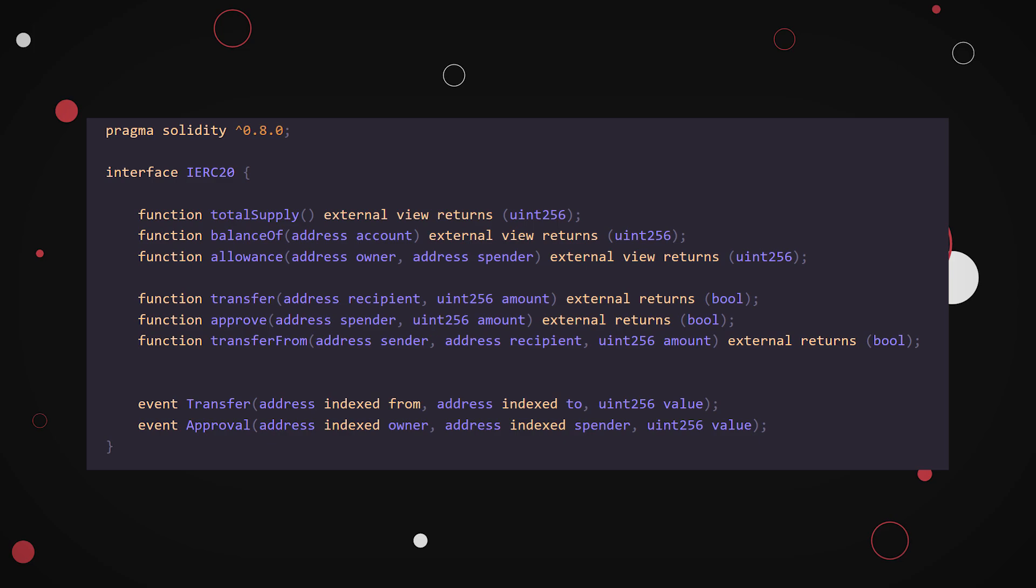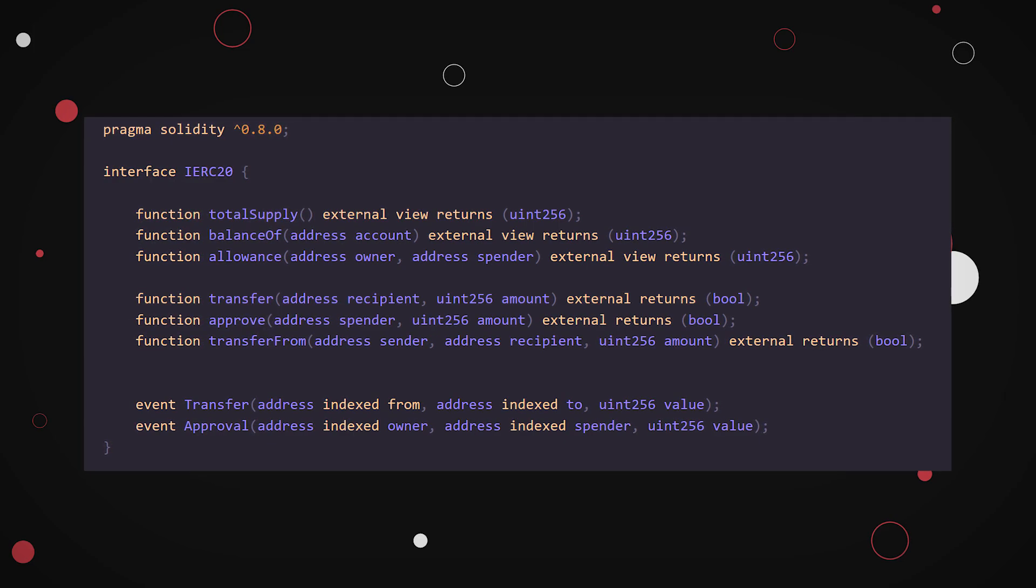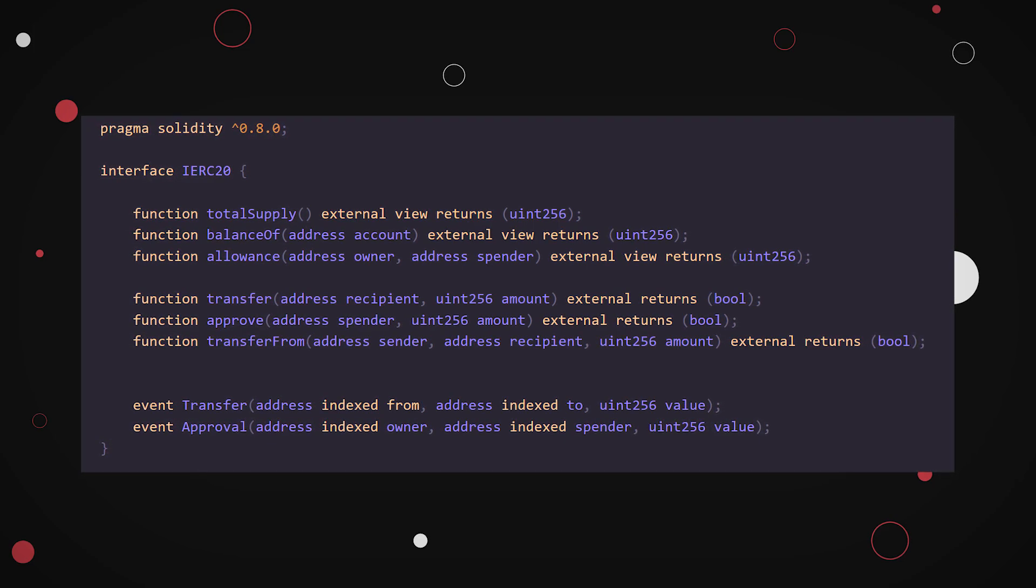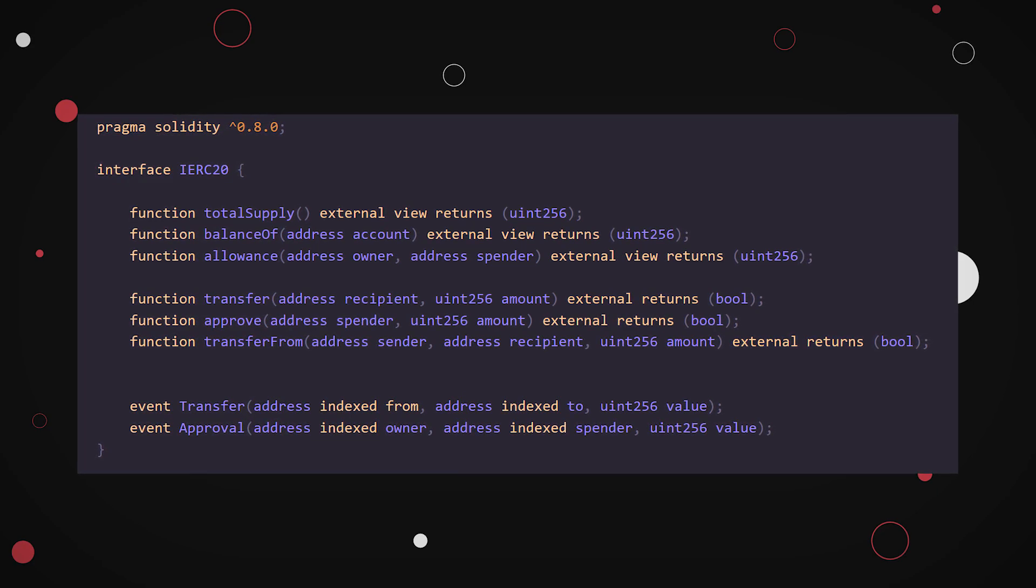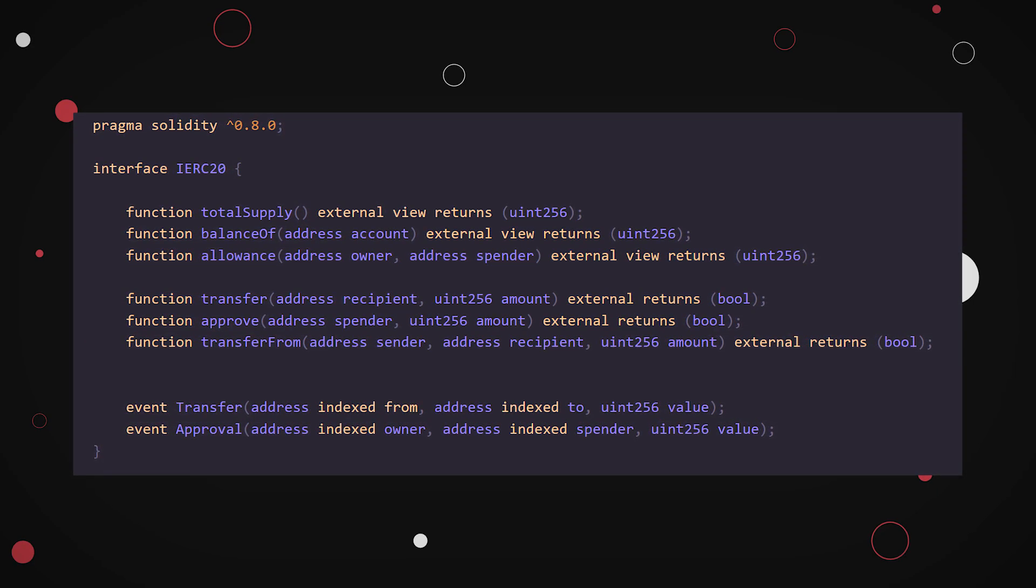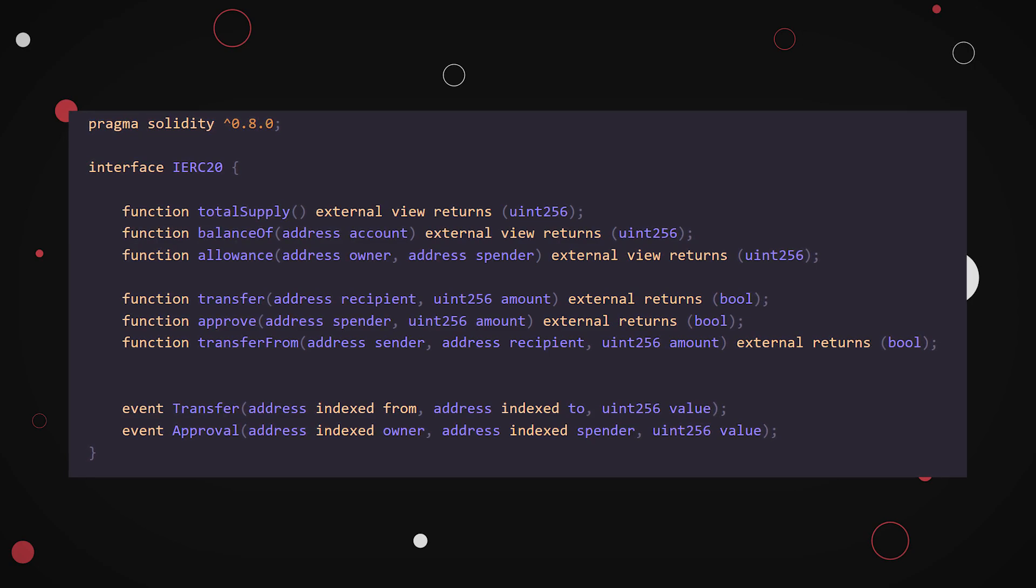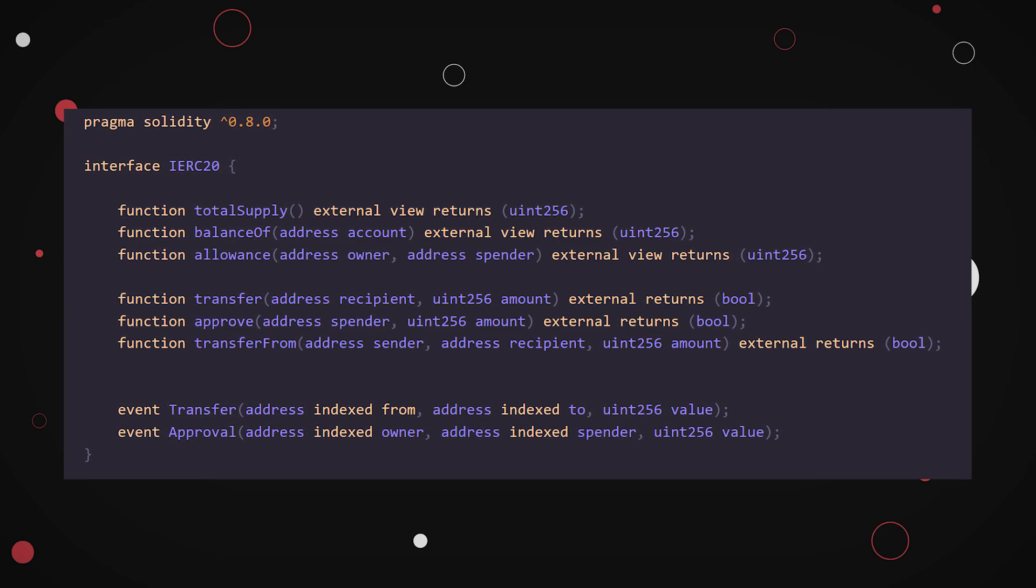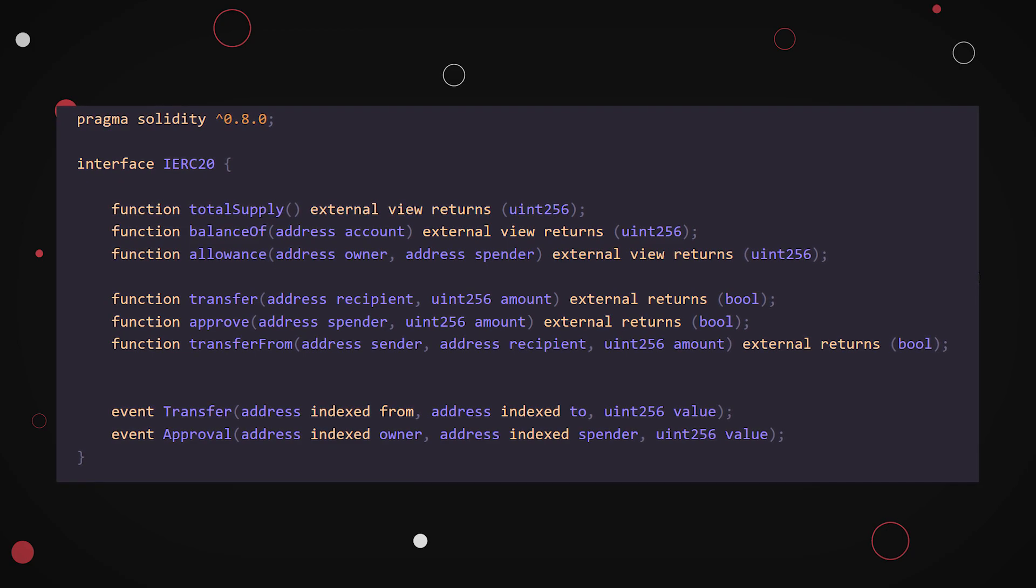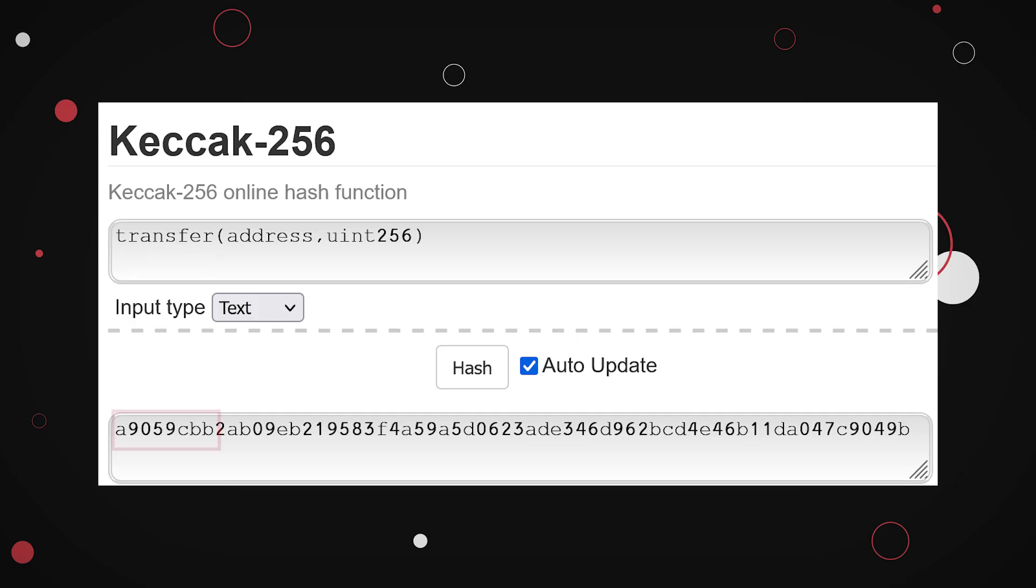While this process is pretty efficient, it has one major exploitable flaw. Since the decoder only looks at the first four bytes of the hash, it is not impossible to find a different Solidity-textual function string that, after inputting in Keccak256 and taking the first four bytes, will output the same four bytes as another string.